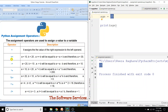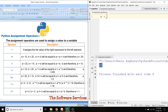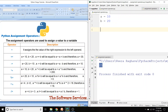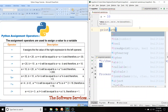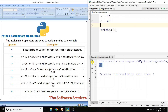Next, we will see the plus equals (+=) operator. Generally, we type a is equal to 10 and b is equal to 20. Now, a plus b is equal to 30. This is the += operator in action.